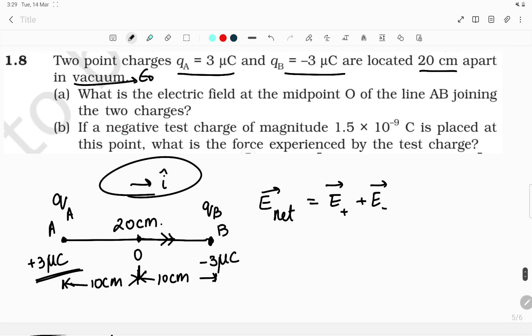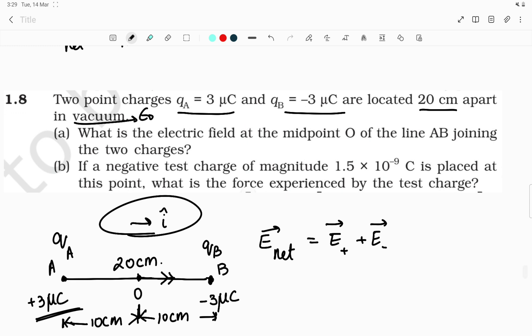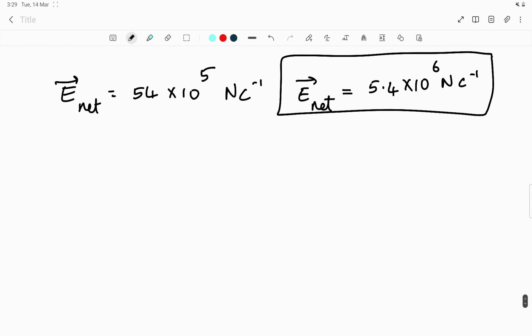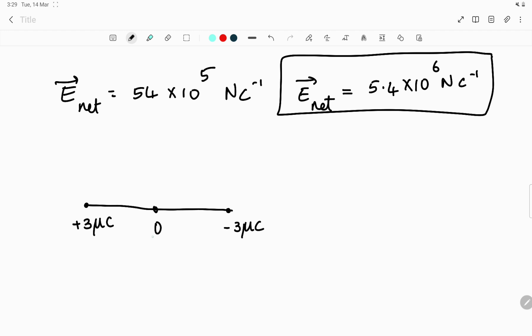The second part of the question asks: if a negative test charge of magnitude 1.5×10⁻⁹ coulomb is placed at point O, what is the force experienced by the test charge? We place the negative test charge at the midpoint O between plus 3 microcoulomb and minus 3 microcoulomb. Force is given by F = q × E. The electric field at that point has already been calculated.